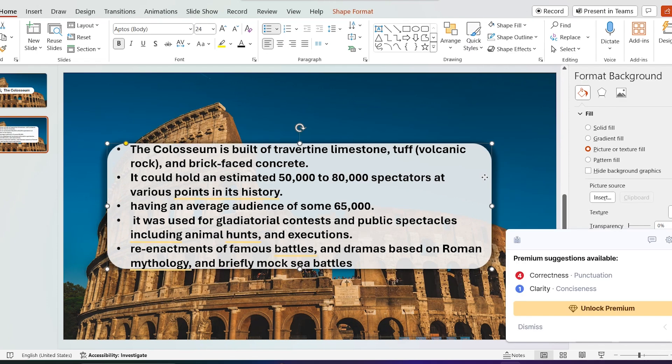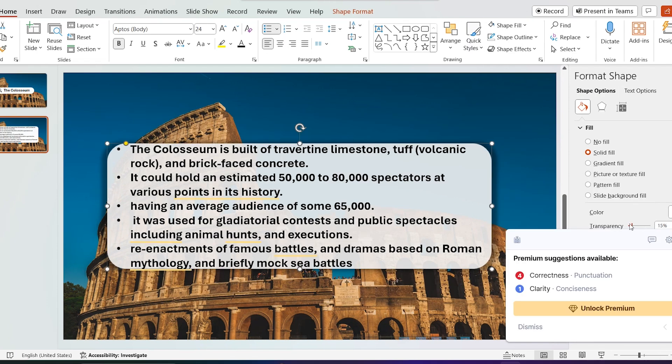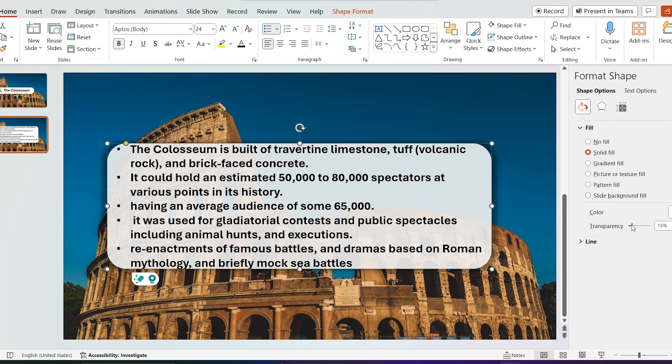Add some text. Increase shape transparency to 41%.